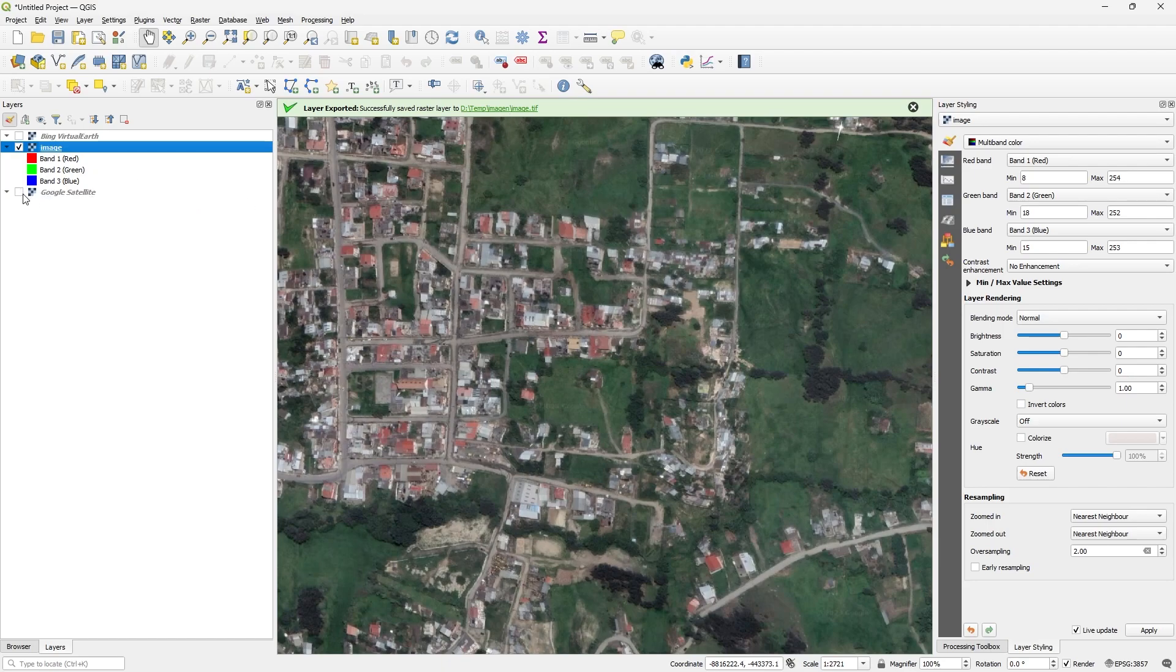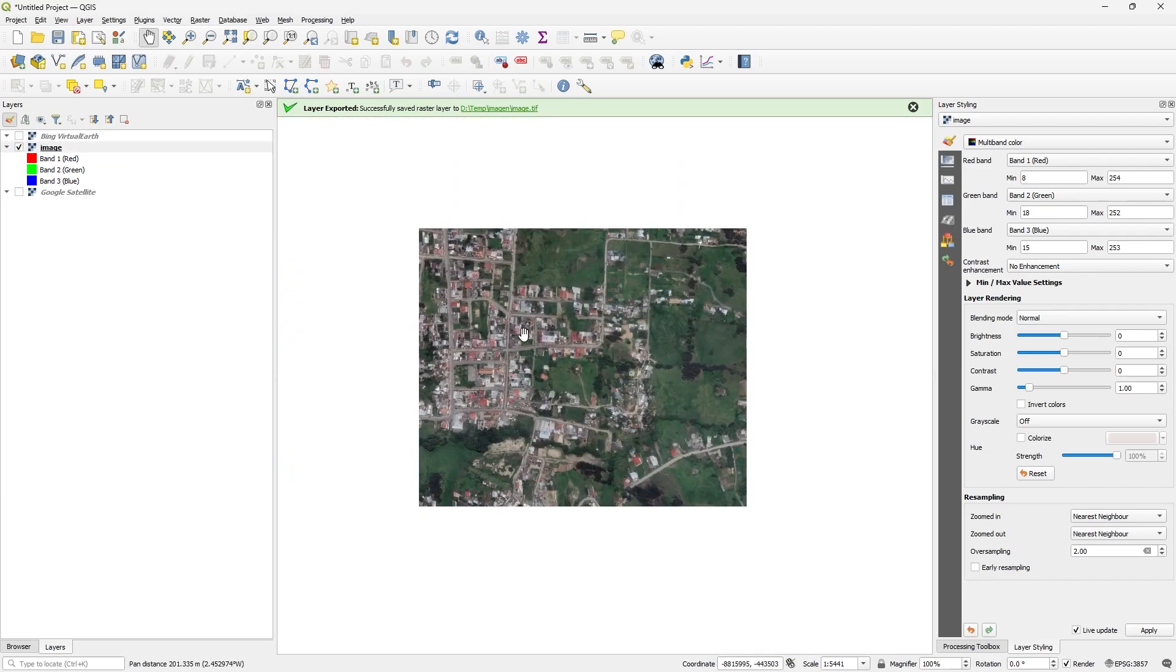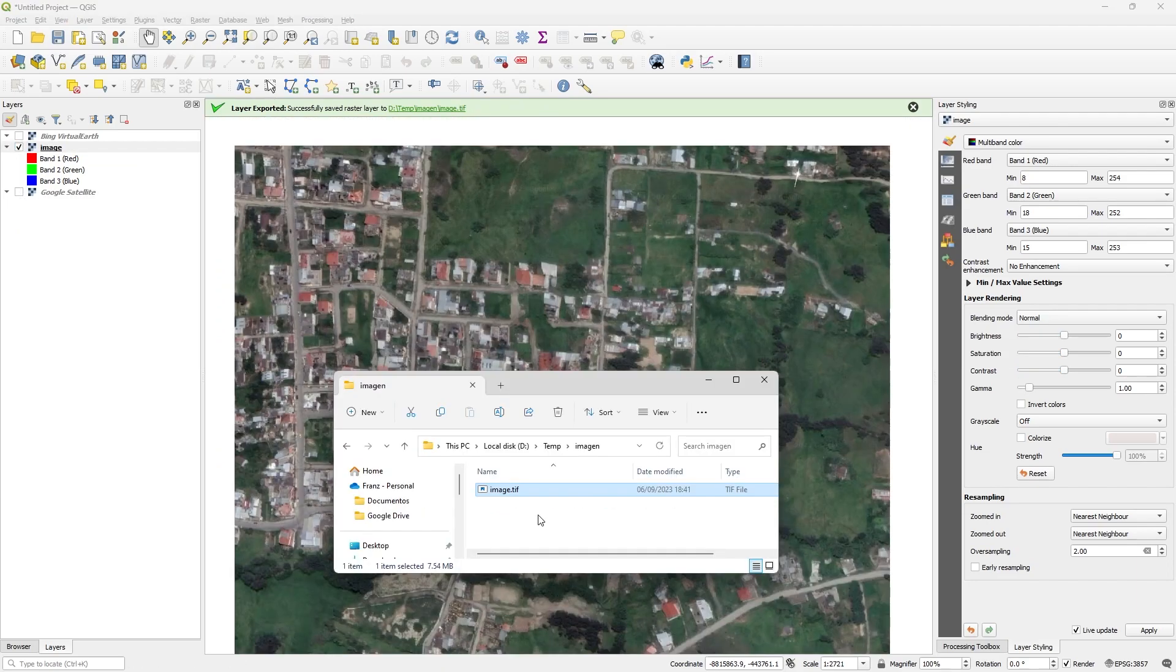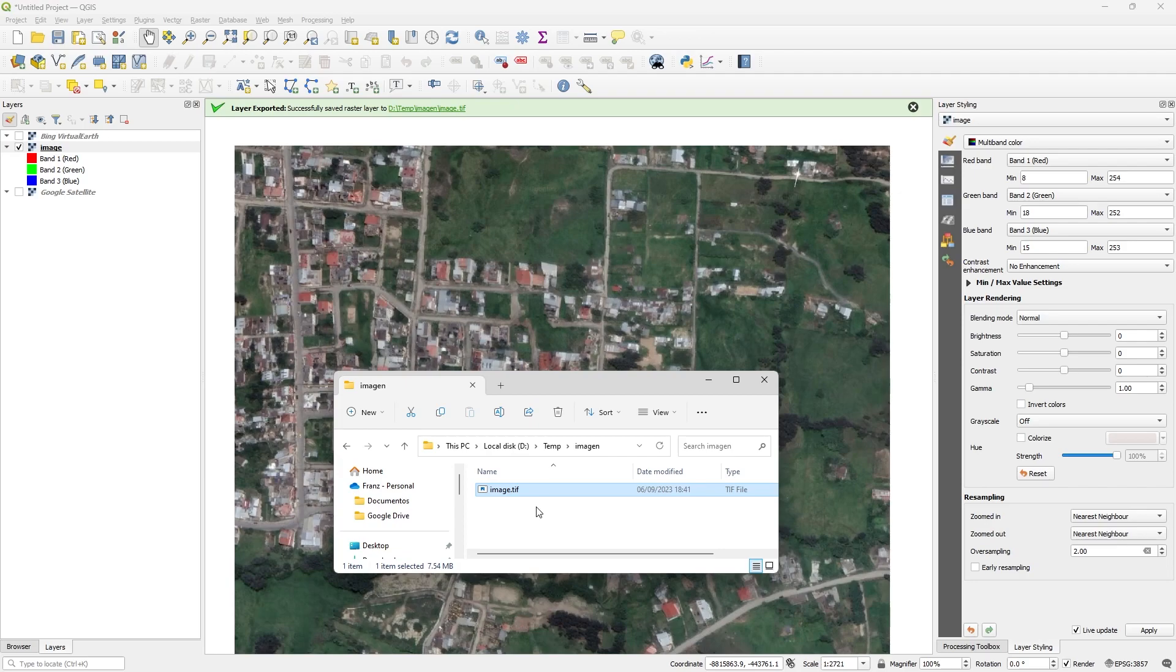For example, uncheck Google satellite, and here we have the image. This image, this file can be shared or opened in different GIS applications like QGIS, ArcMap or ArcGIS Pro.